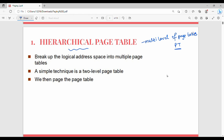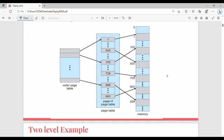In hierarchical paging, if you create a problem with a large page table, you break it down. It breaks up the logical address space into multiple page tables. The basic technique is to use two-level page tables. In the original page table, there are entries from 1 to 500. You can divide these into multiple parts and create an outer page table that points to them.